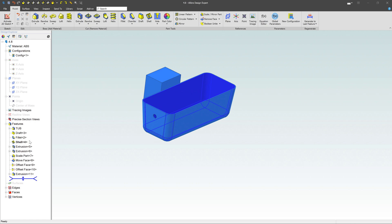But sometimes you get a model that's sent to you. You're not familiar with it. You have a whole bunch of things you need to change or modify on it. Or maybe it's a dumb solid, like a STEP file or an IGES file or something like that that doesn't have a tree. You're just bringing in a solid and you need to make modifications to it. Direct editing tools allow you to do exactly that.